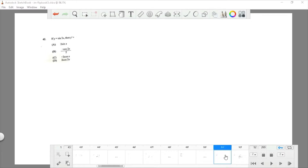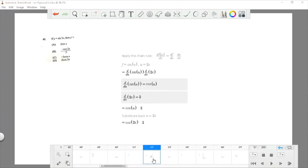Question 42: if y equals sin(2x), find y prime. Apply the chain rule since you have a value of x — that is, 2x — not just x. Let u equal 2x. Differentiating sin(u) gives cos(u), and differentiating 2x gives 2. Combining, y prime equals cos(u) times 2. Substituting back gives 2·cos(2x). The answer is choice D.